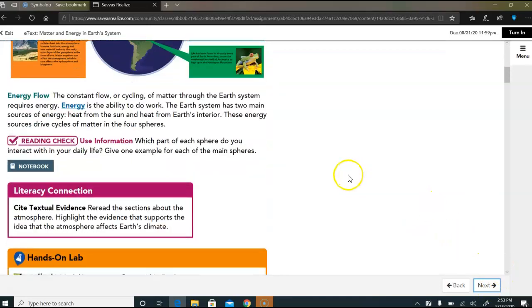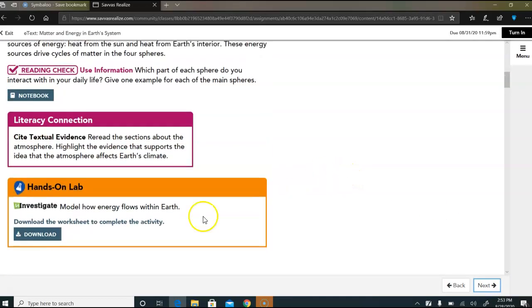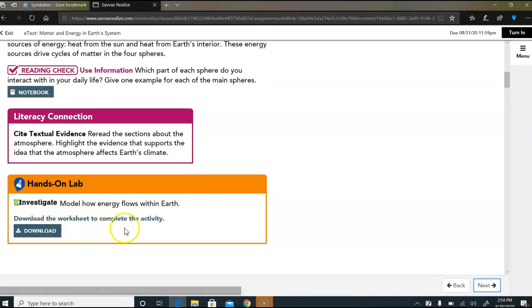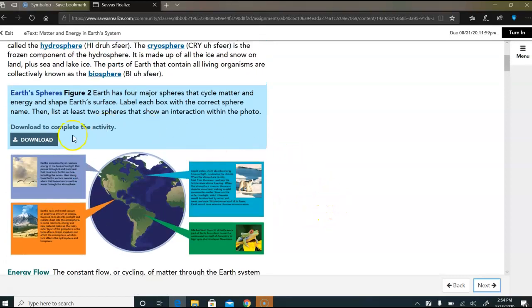By the way, the downloads, anything that's downloaded, says download, you do not need to do. Okay, you don't need to do.